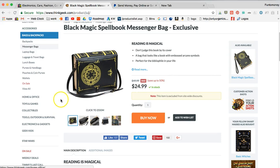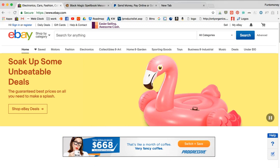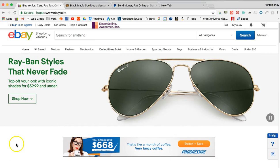Now if we want to go to eBay and upload it, we can upload it from there. We're not going to go through those details — I show that in my other video.